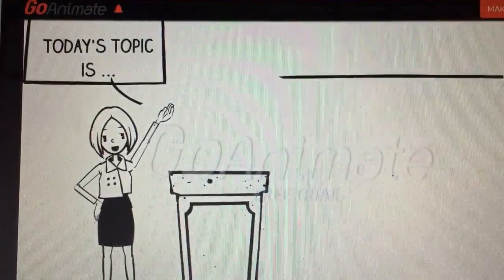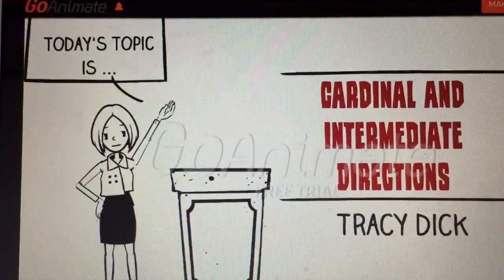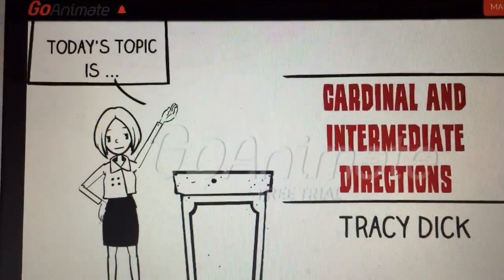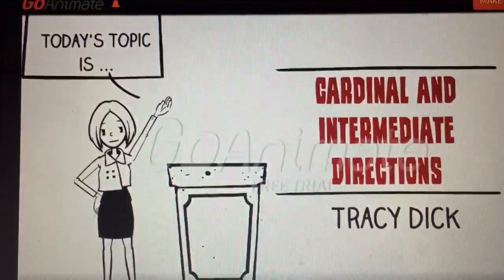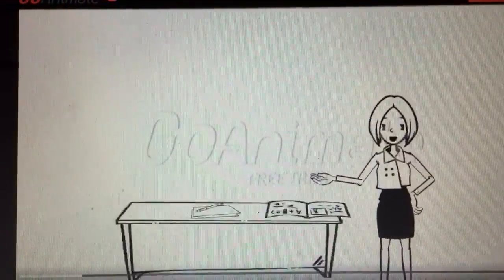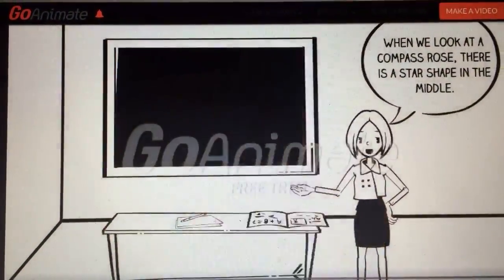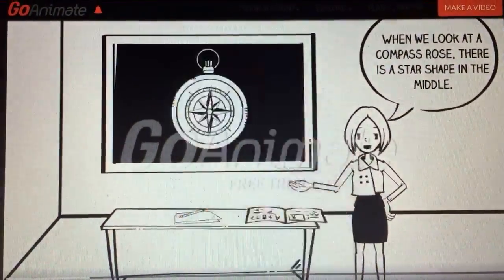Today's topic is cardinal and intermediate directions. When we look at a compass rose, there is a star shape in the middle.